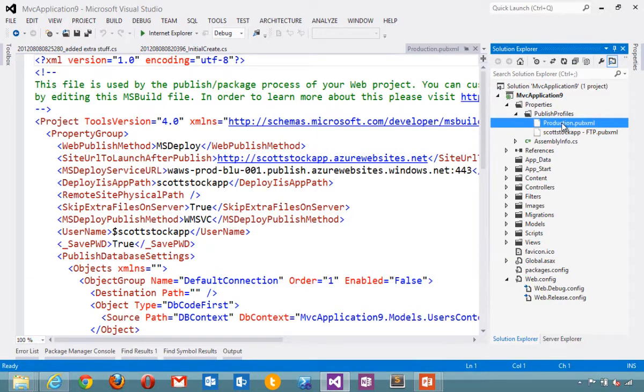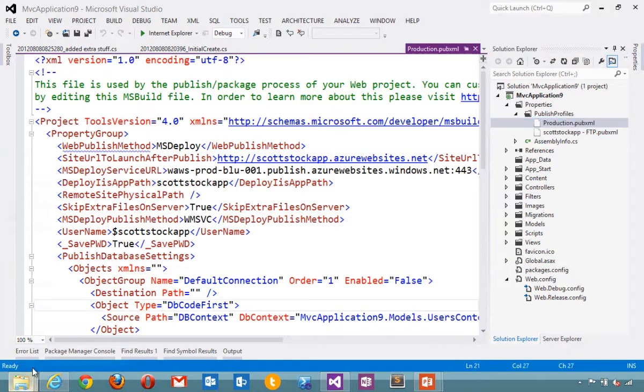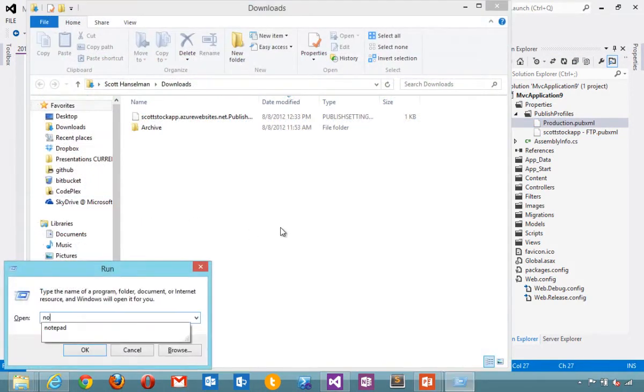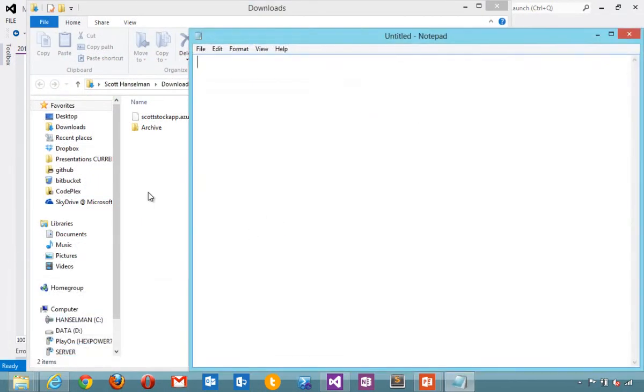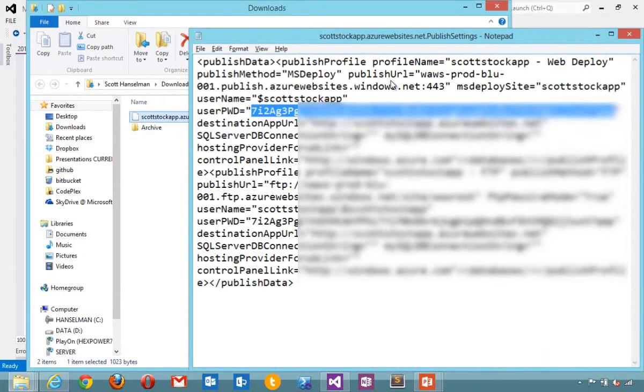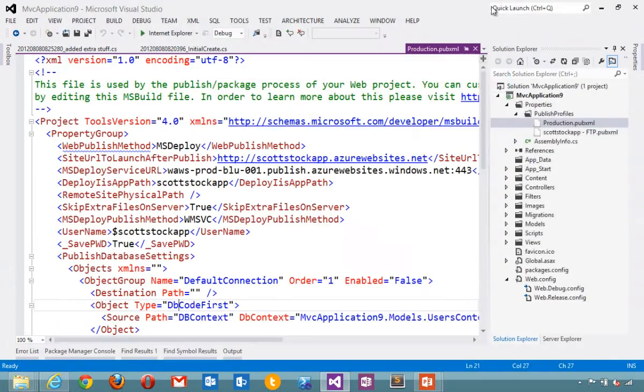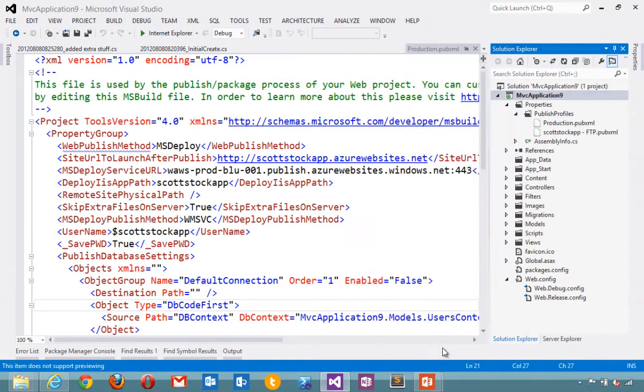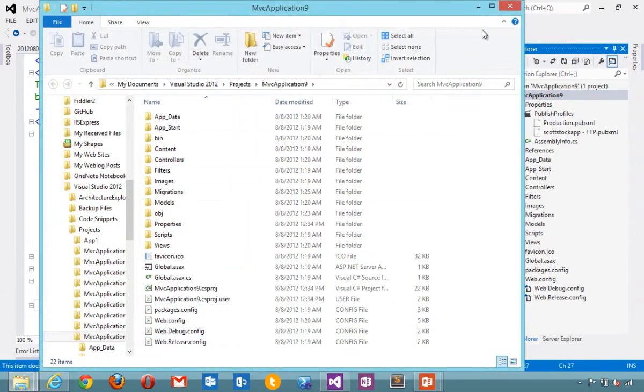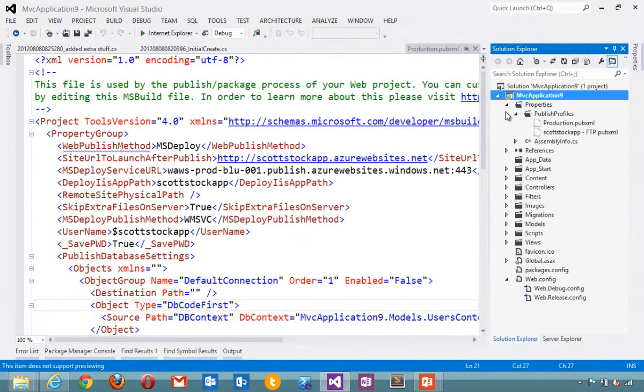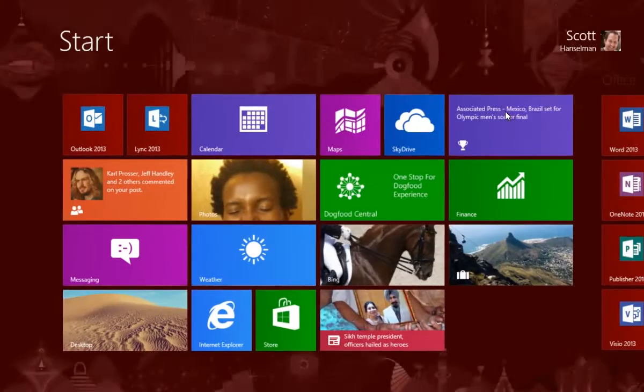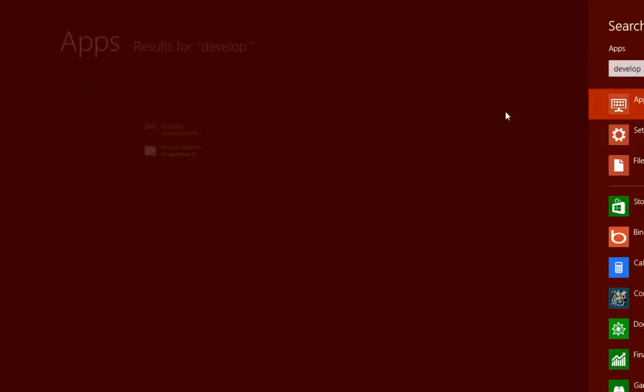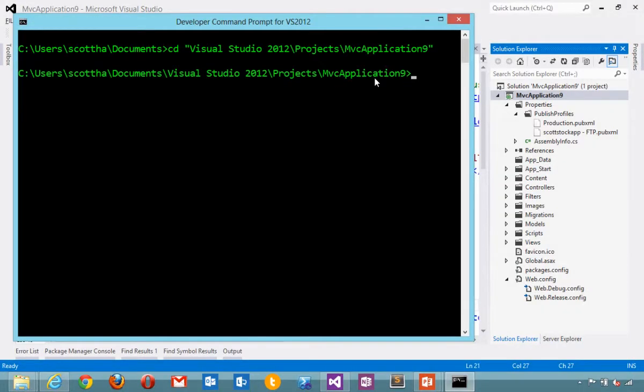I can also use command line support and publish that. I'm going to go back to my public settings file that I downloaded. I'm going to grab the password for deployment out of that public settings file. And then we'll take this MVC application that's located in my documents. Then I'll open up a developer command prompt. Change directories where my application is located.